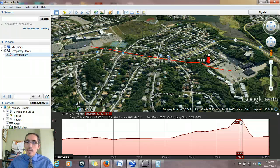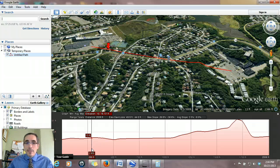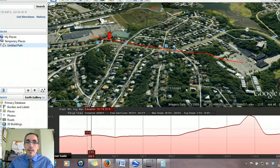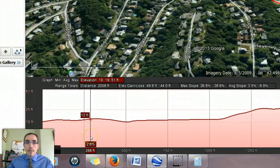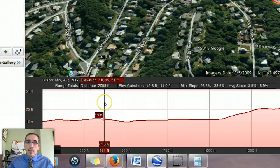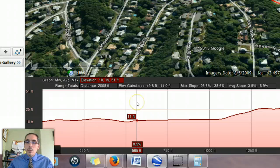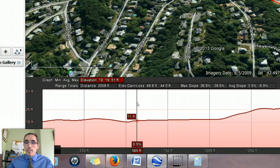The path profile shows us the behavior of the landscape as we move along the path, and there's a lot of information presented along the top bar. You're given minimum, average, and maximum elevations along the entire path, and you're given the total distance — in this case about 2,008 feet. You also get elevation gains and losses and slope numbers. The slope values shown are maximum slopes, both as an incline (a positive number) and a decline (a negative number), as well as average slopes.